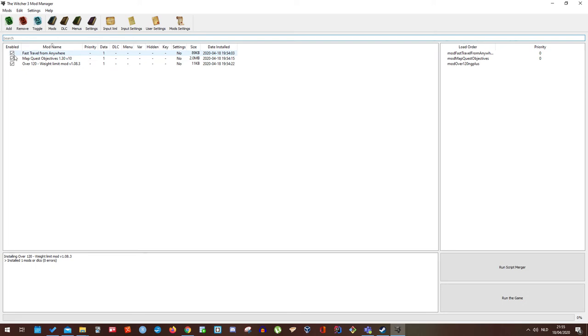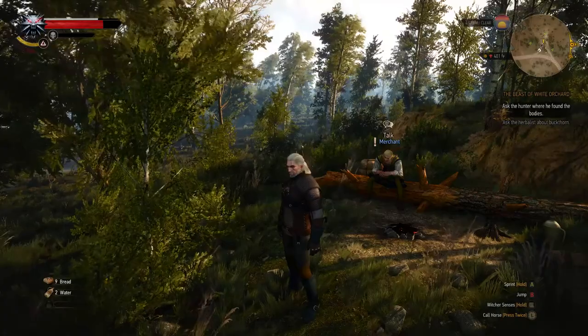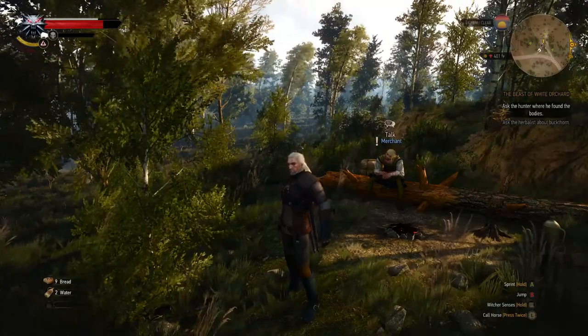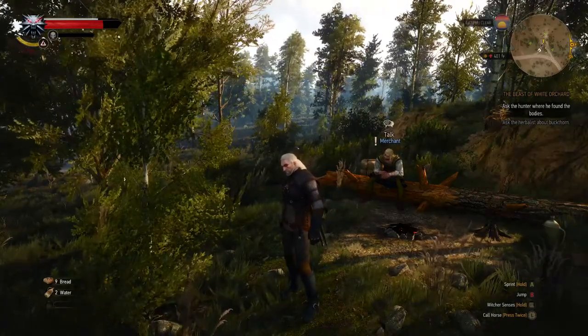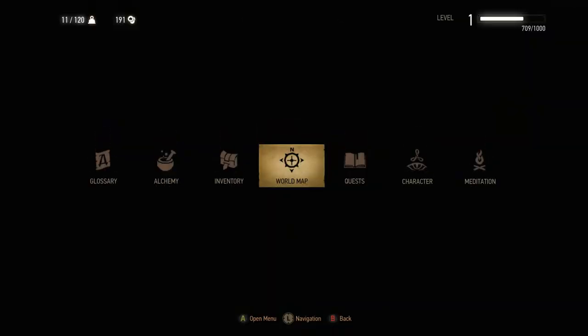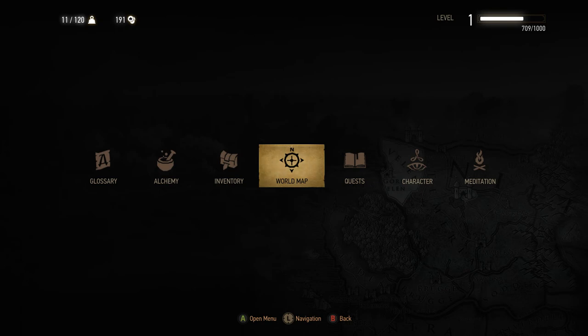So now we are in the Witcher 3. Let's see if the mods are installed. First off the 120 mod is installed. You can see it above in the left corner.